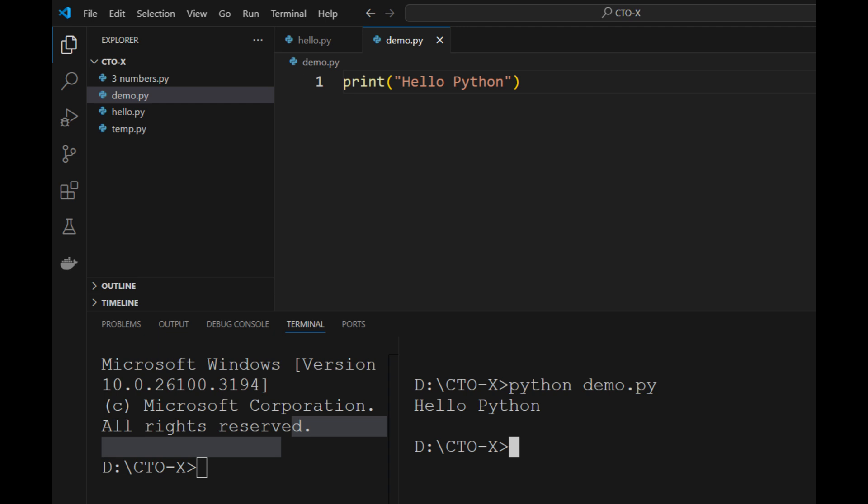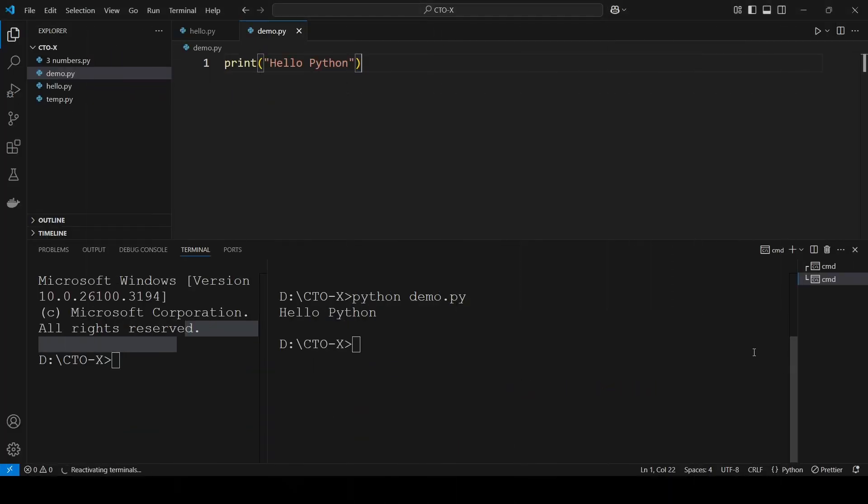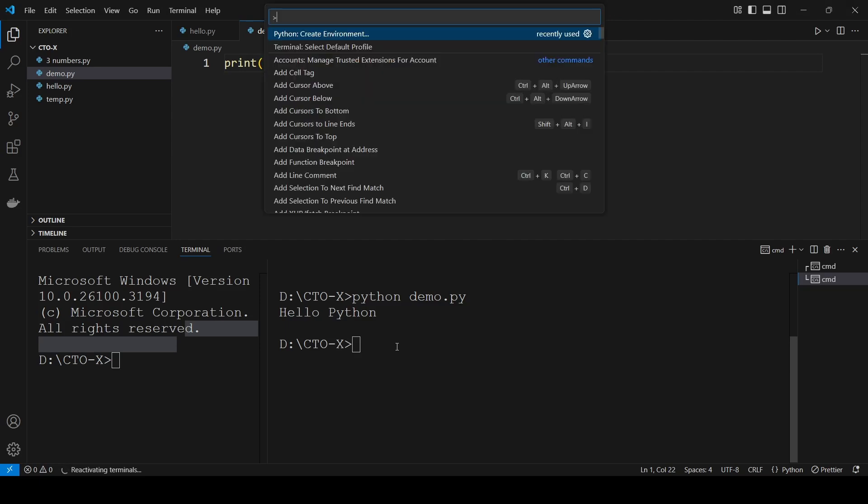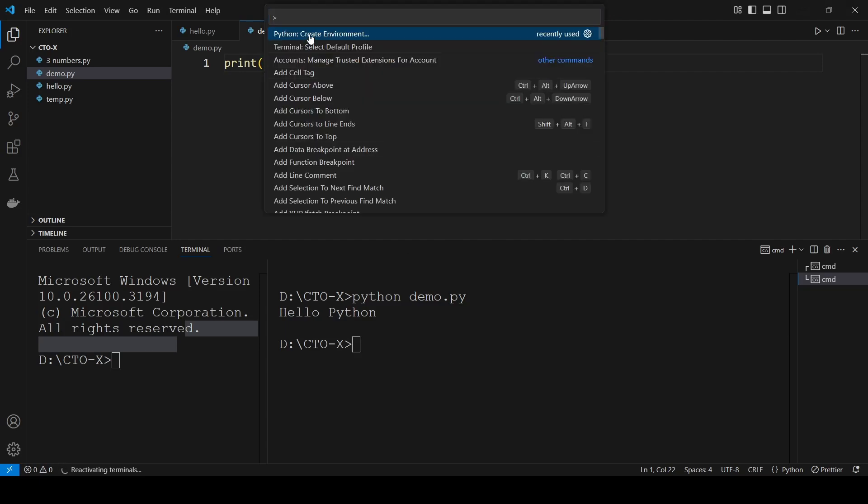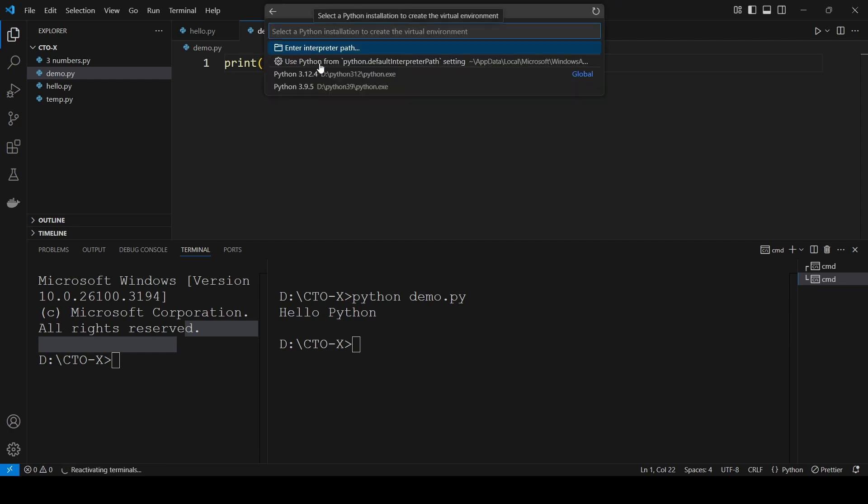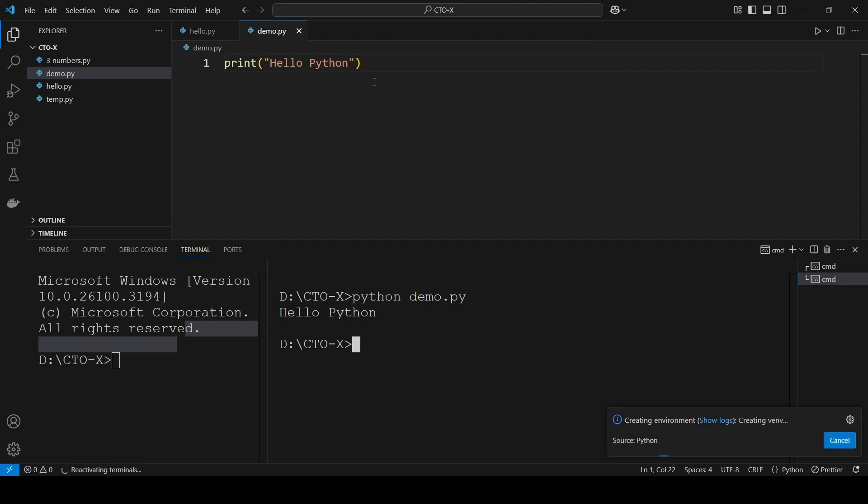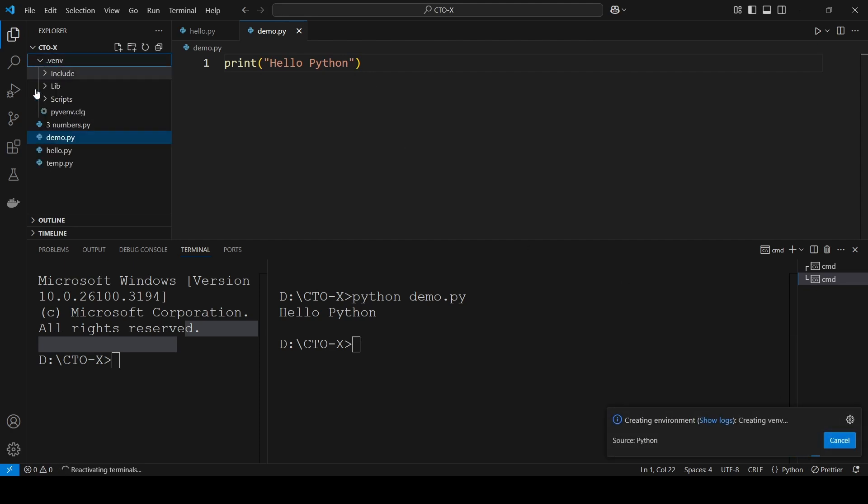To create a virtual environment, open the command palette in VS Code by pressing Ctrl+Shift+P. Search for Python: Create Environment, select it, and choose venv as the type of environment. Then pick your preferred Python interpreter, such as Python 3.x. Once the environment is created, a new folder named venv will appear in your project directory.